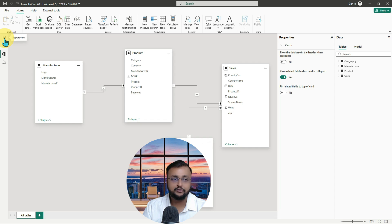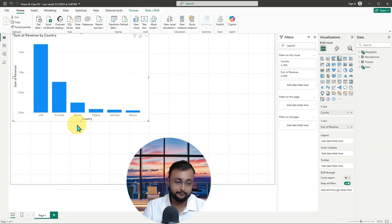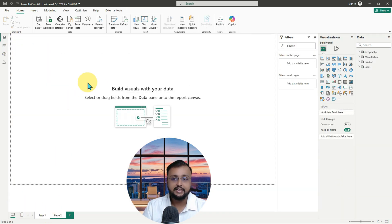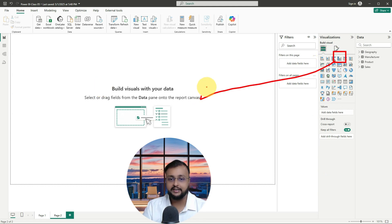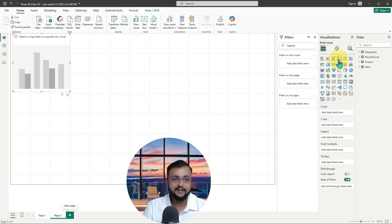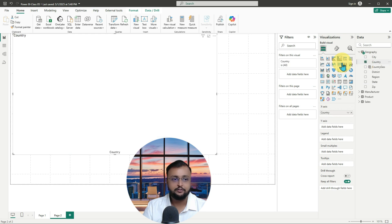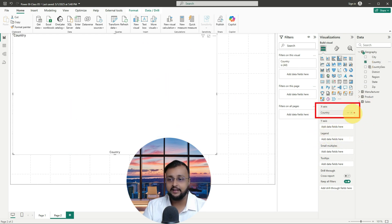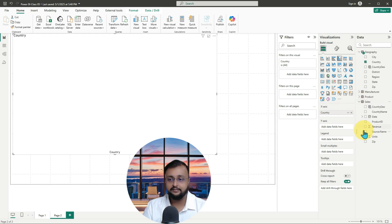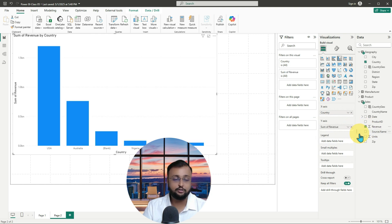Now let me talk about a simple use case I want to implement. I'm on my Power BI report page and I'm dragging a clustered column chart onto the screen. I want to show revenue by country — so I'm adding the country column from the geography table on the X axis, and on the Y axis I'm adding the revenue field from the sales table.